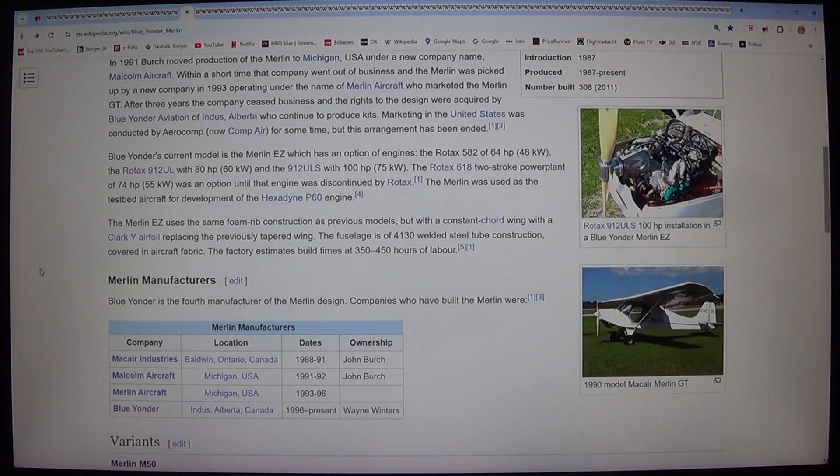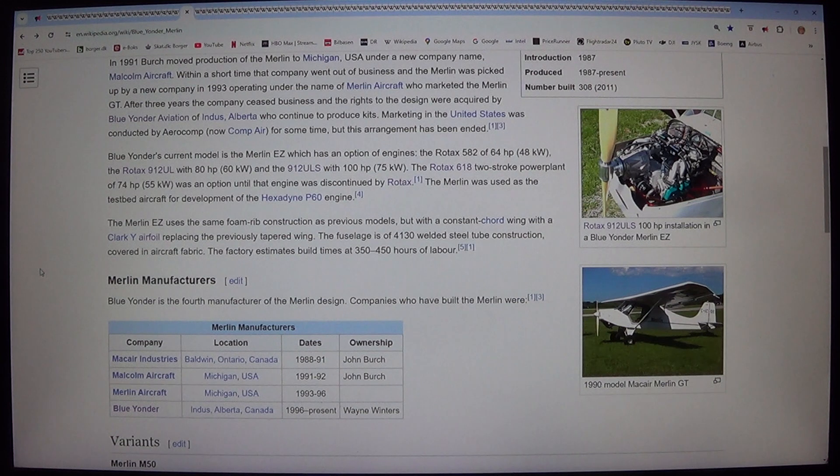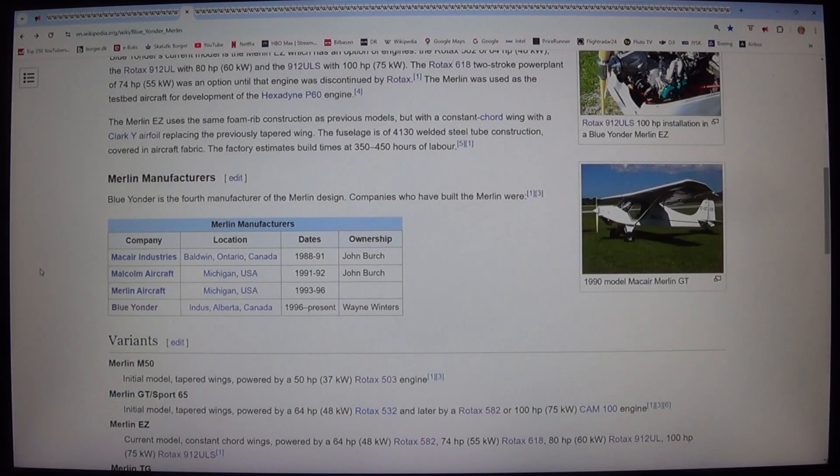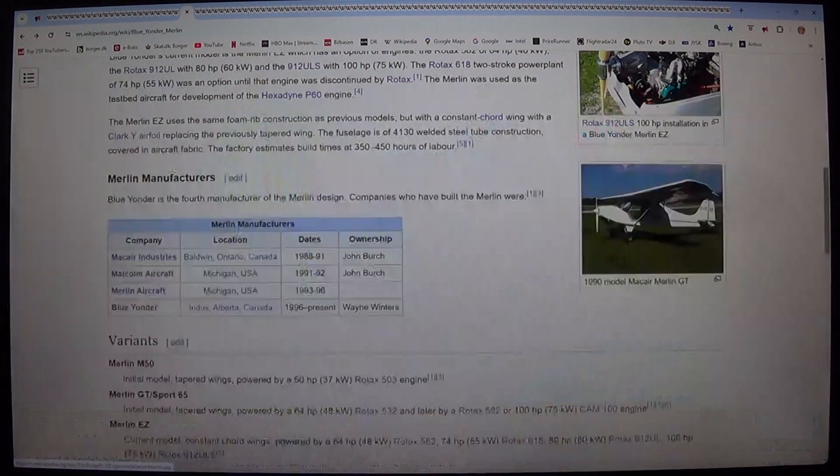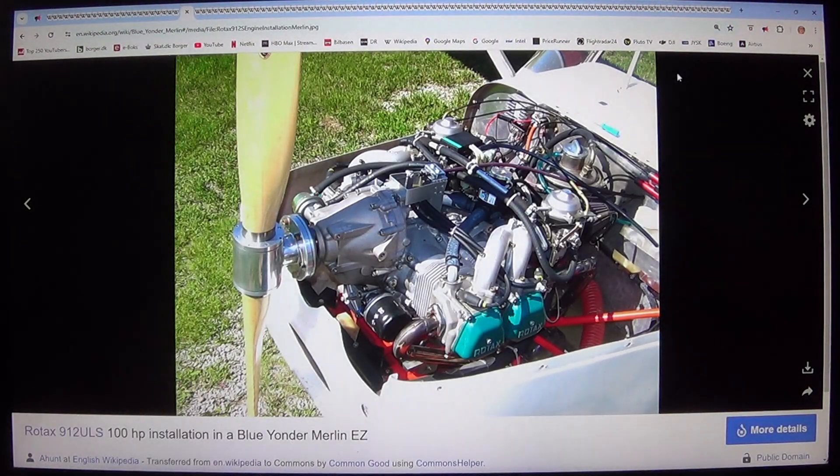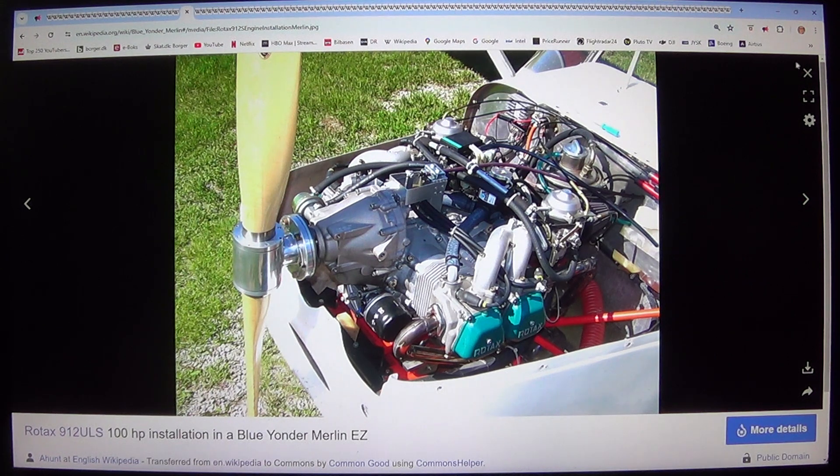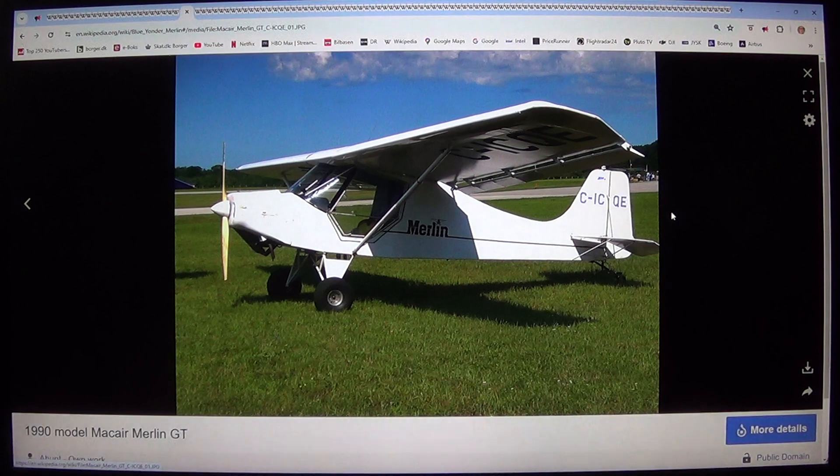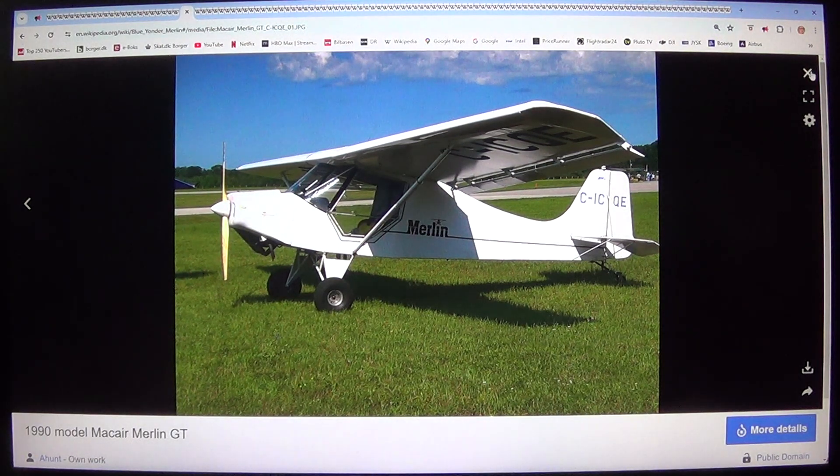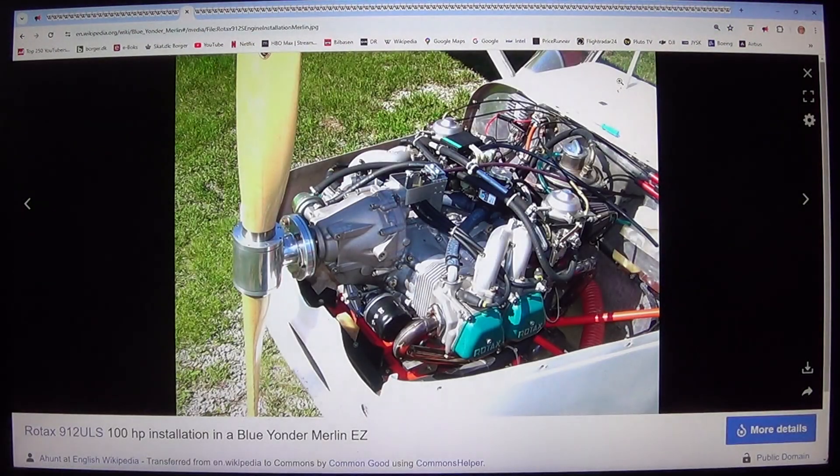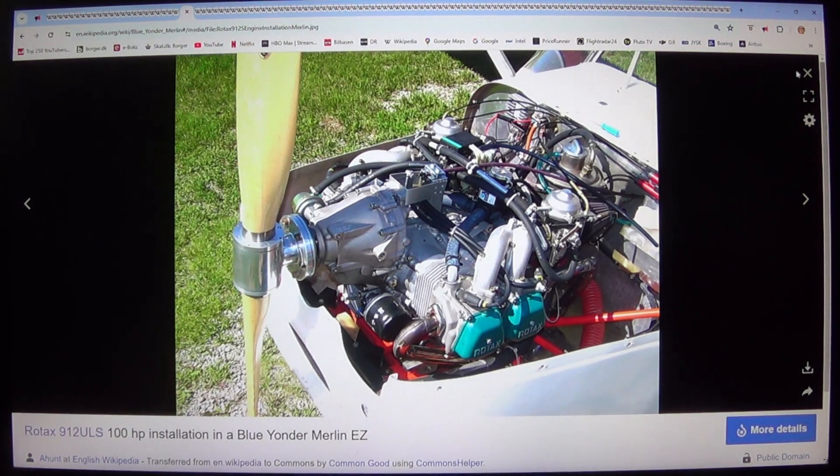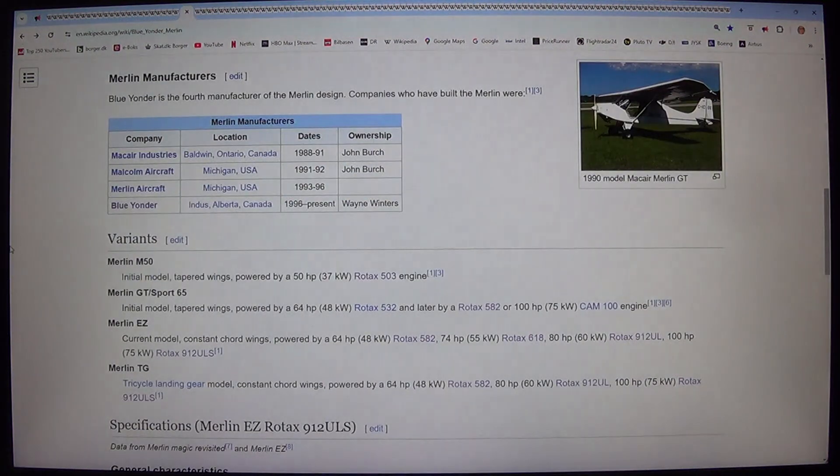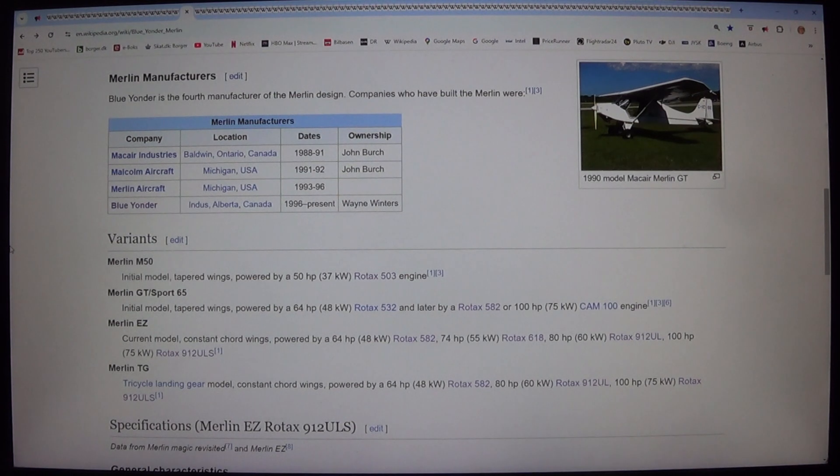The Merlin EZ uses the same foam rib construction as previous models, but with a constant chord wing with a Clark Y airfoil replacing the previously tapered wing. The fuselage is of 4130 welded steel tube construction, covered in aircraft fabric. The factory estimates build times at 350 to 450 hours of labor. Merlin manufacturers. Blue Yonder is the fourth manufacturer of the Merlin design.